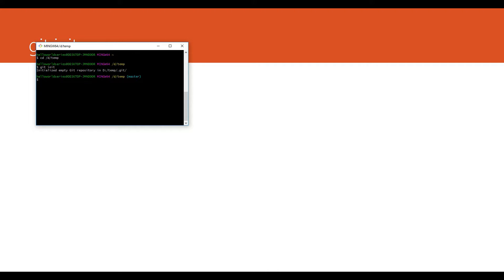It's done. So if you go inside d and temp directory you will see one git directory which is a hidden one. So let's go and verify.